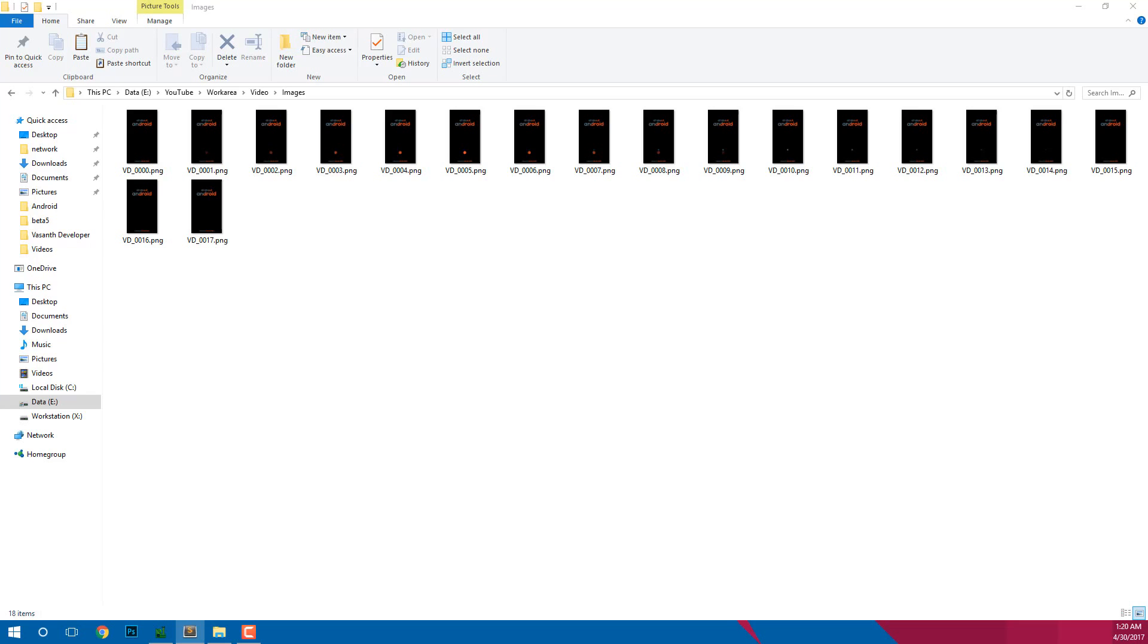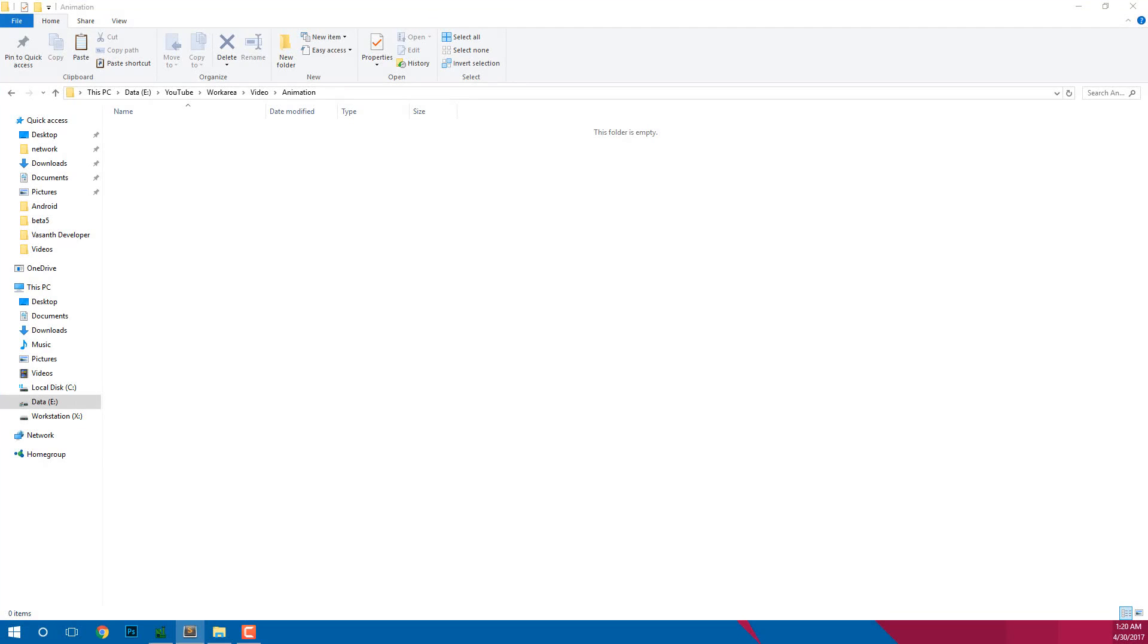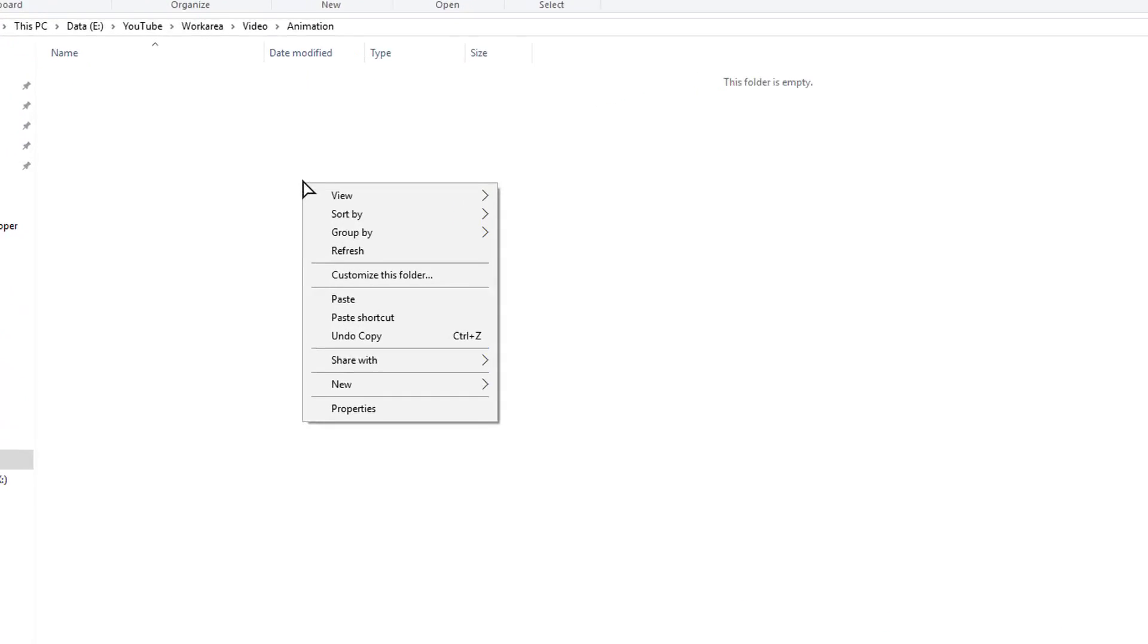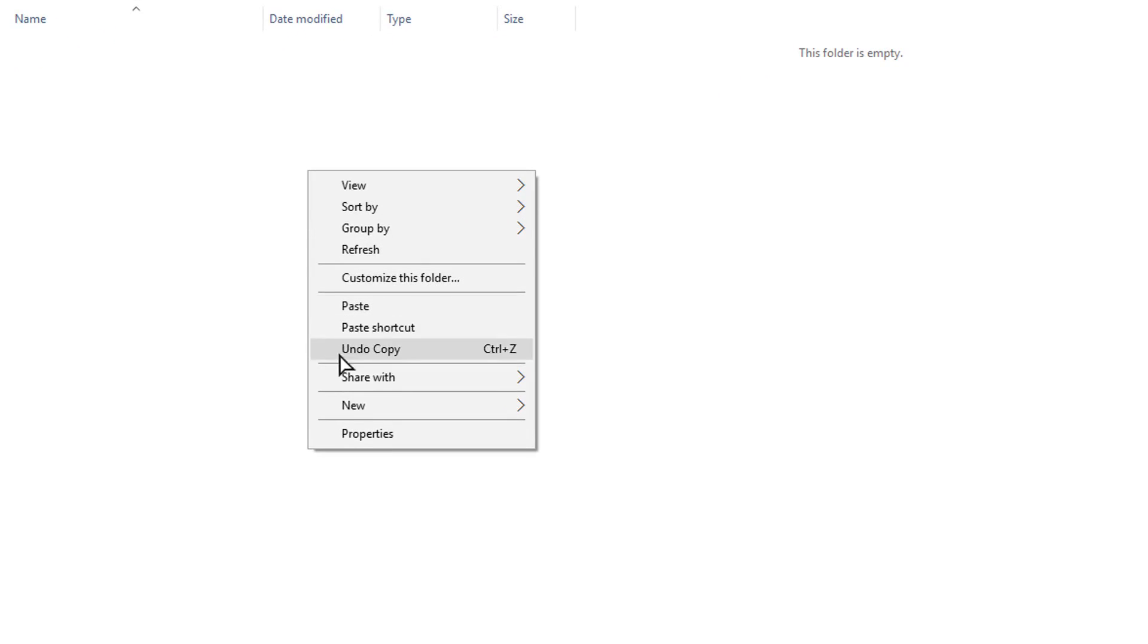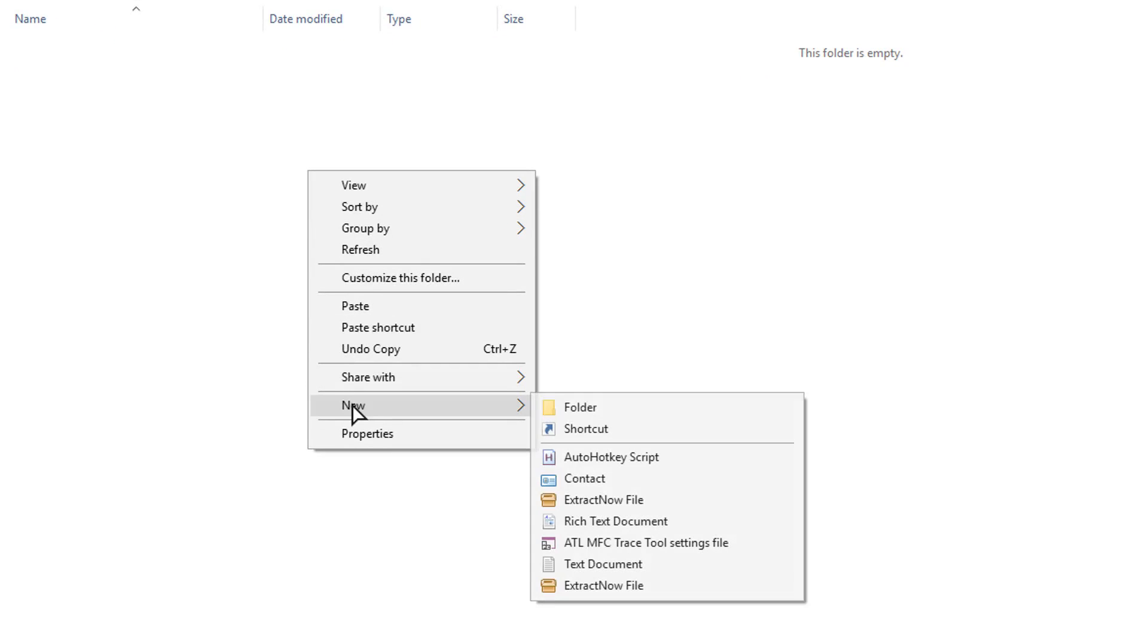Now let's create the project file structure of our boot animation. Firstly, create a folder named part0.